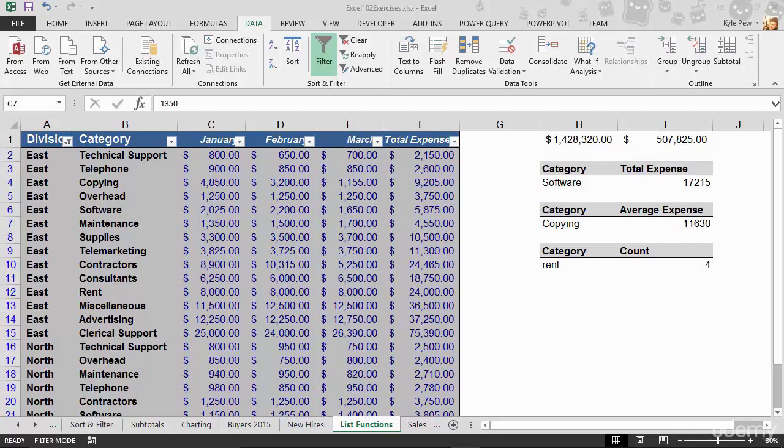We've got one more topic that I want to get into here that deals with validation. This isn't so much validating input of records into a list, but we're going to make a more dynamic interface to work with formulas. I've gone back to the list functions worksheet that we worked with in the previous sections when we were talking about list functions.